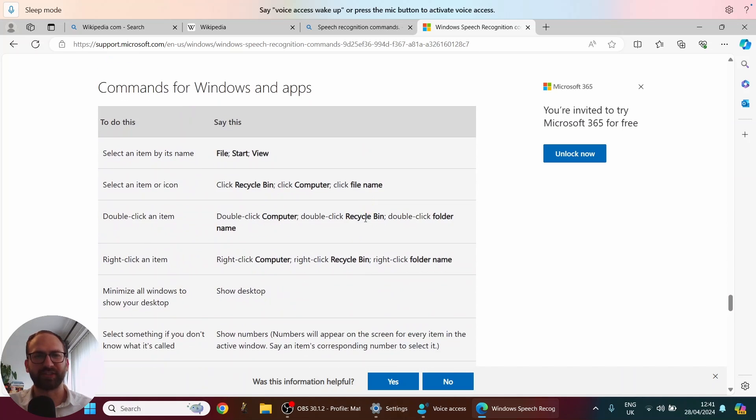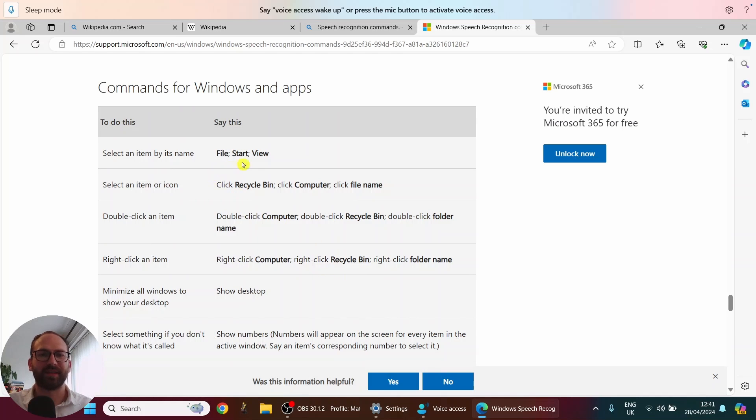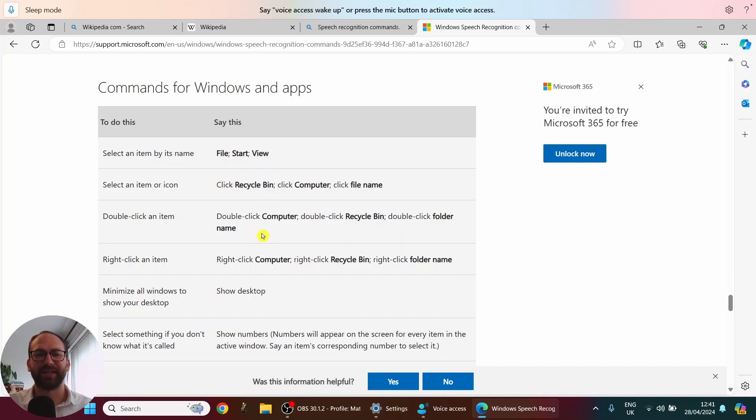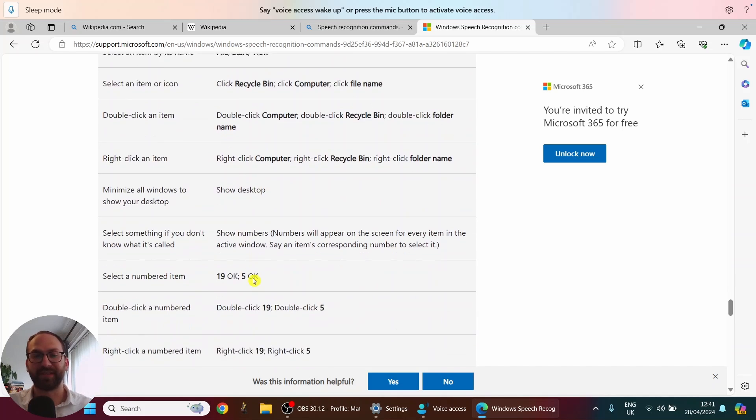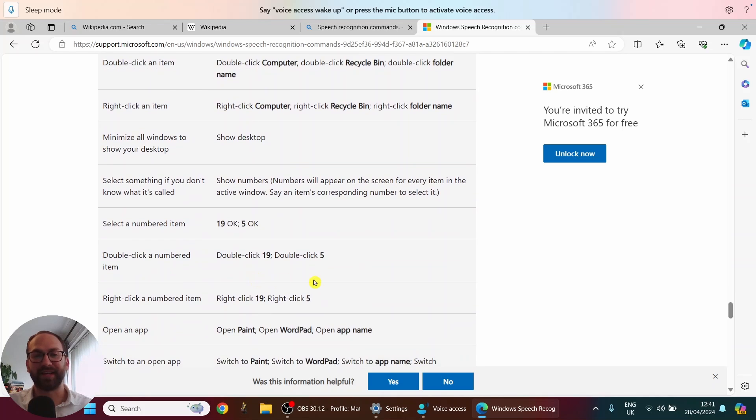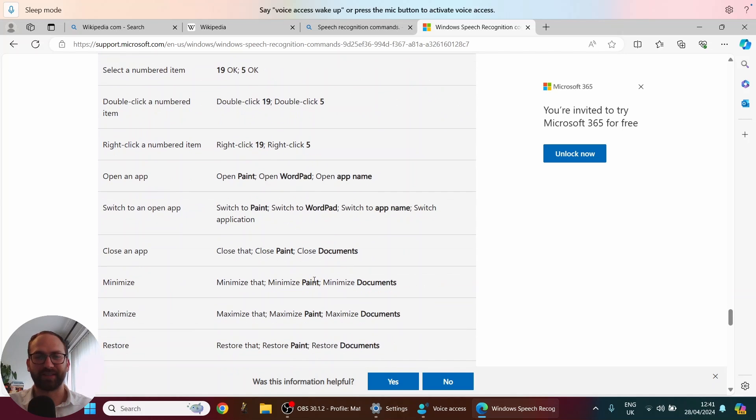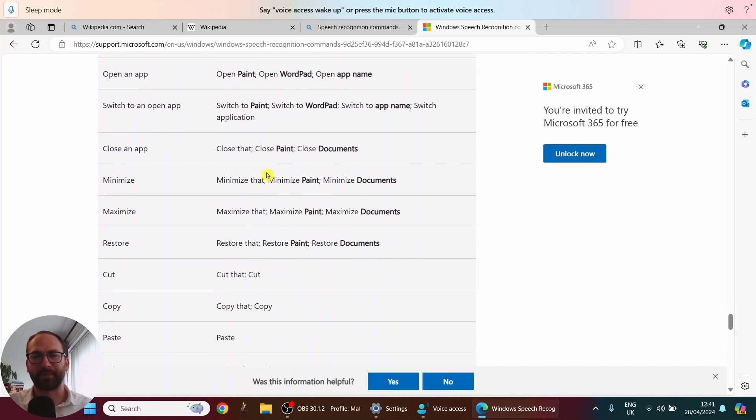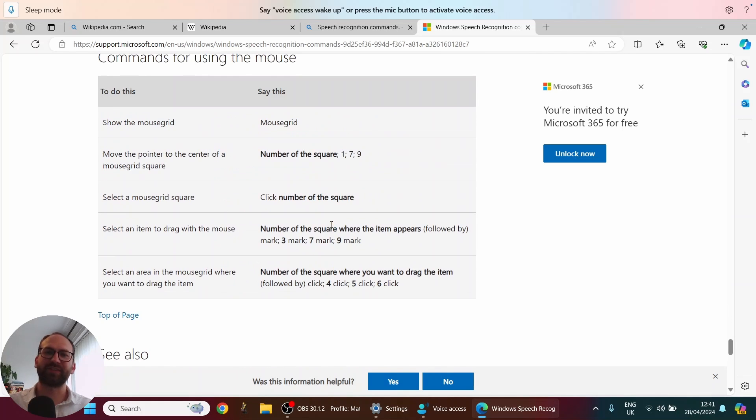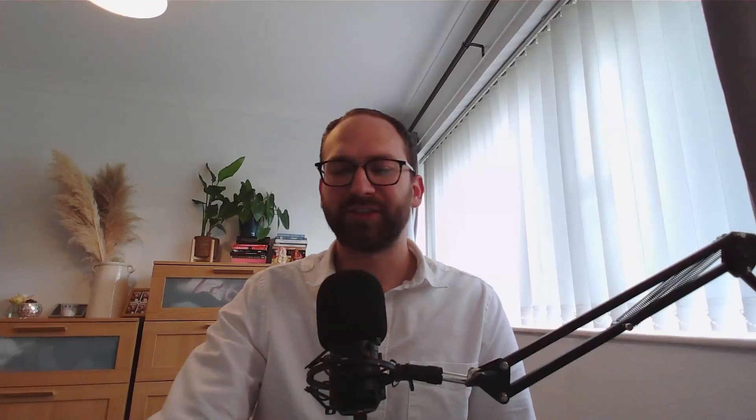So much stuff. And then there are some commands for windows and apps. Start, view, file, recycle bin, double click, right click, left click. Minimize, cut, copy, paste. So there is so much to play here.